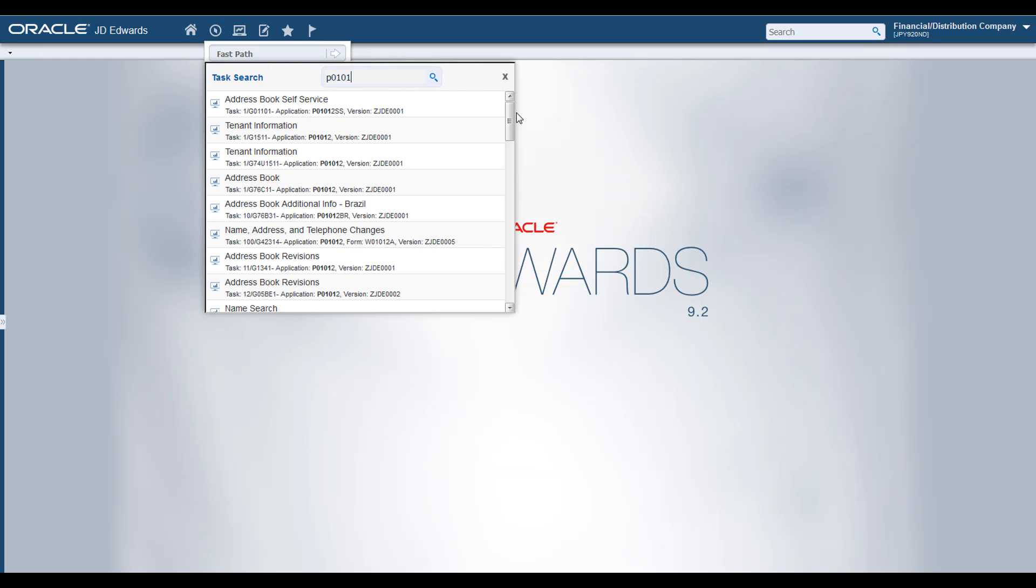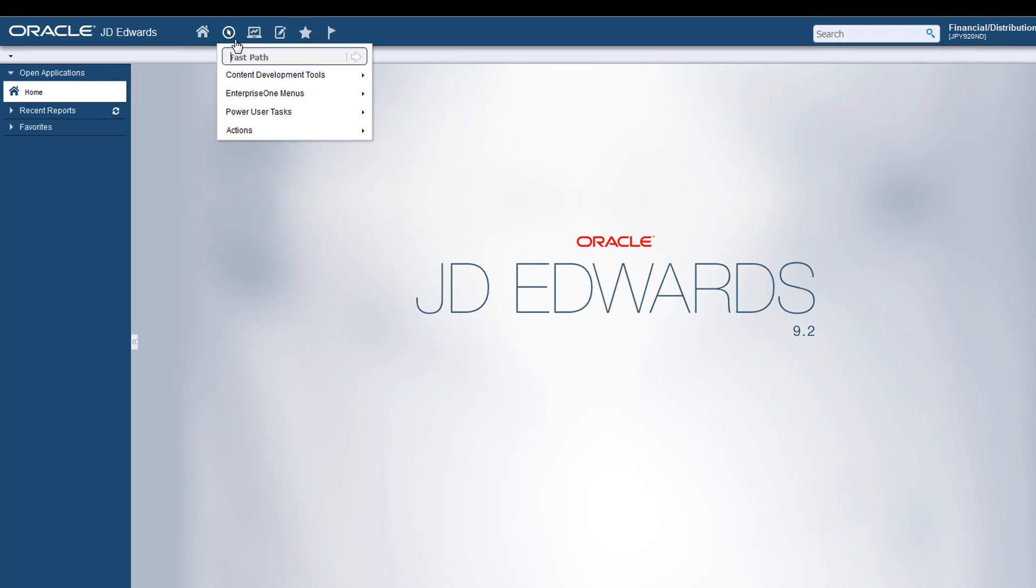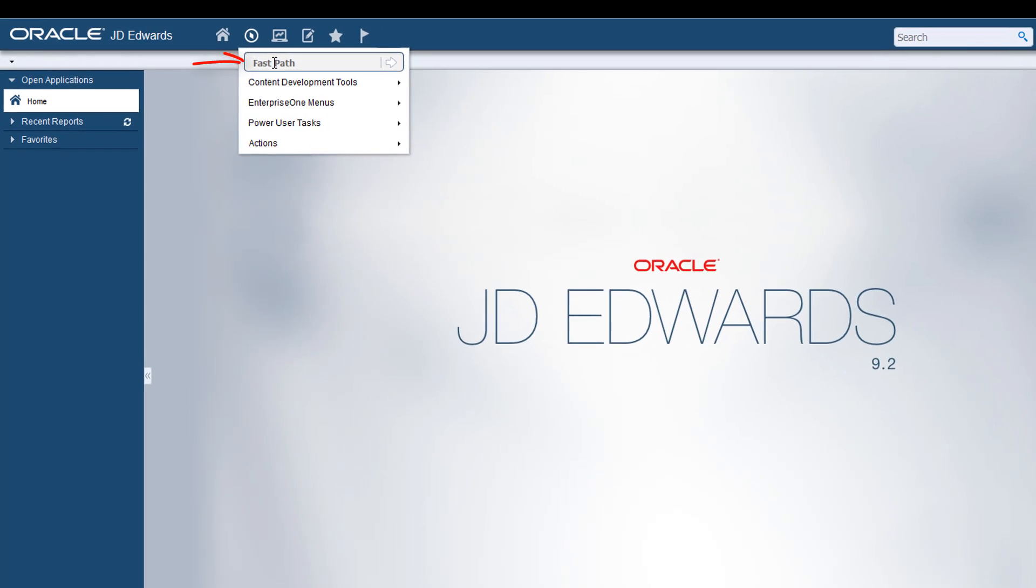If you cannot remember where a task is located, you can simply enter a search phrase above the task in the fast path and get your answer quickly.